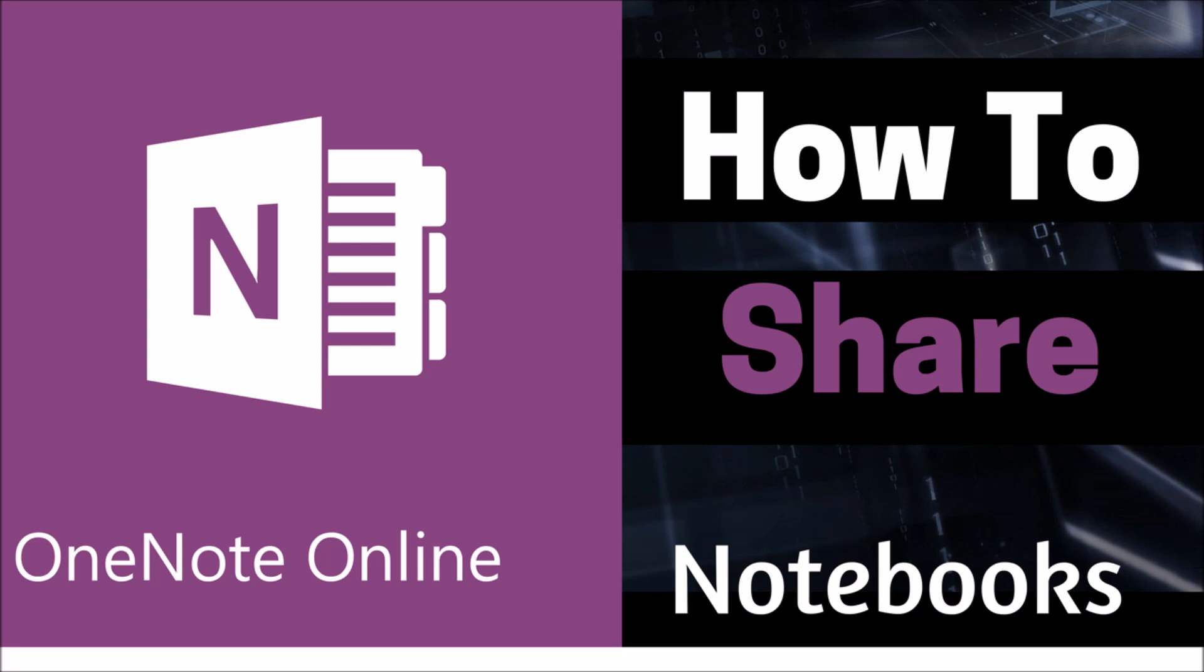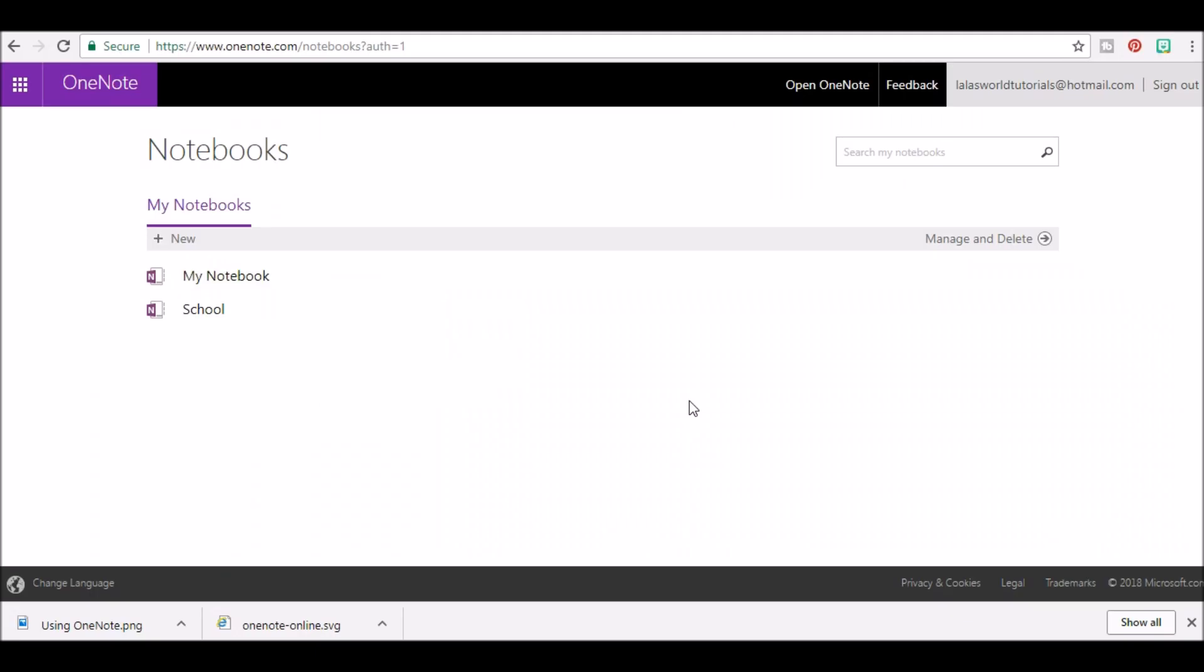In this video, I'll be showing you how to share a OneNote notebook in the online version of Microsoft OneNote. Let's get started.